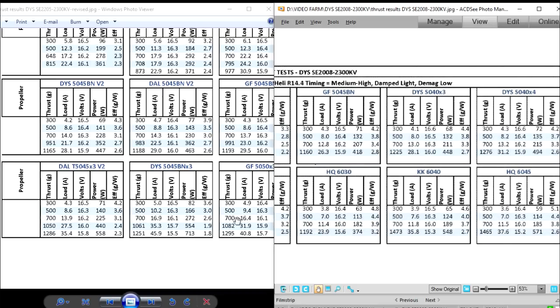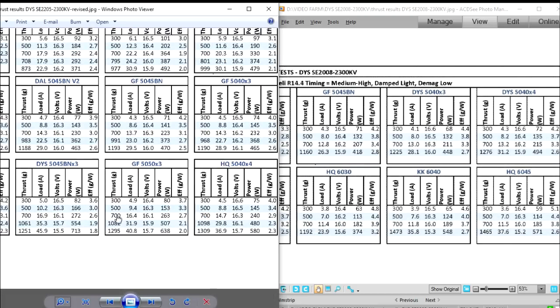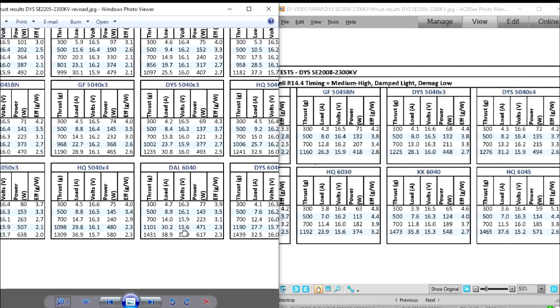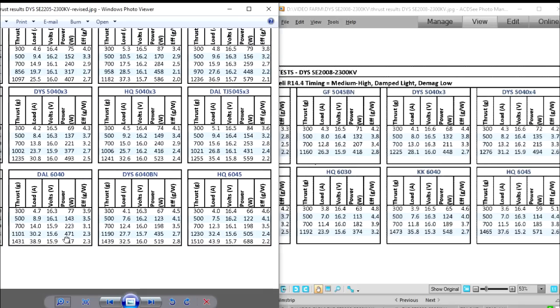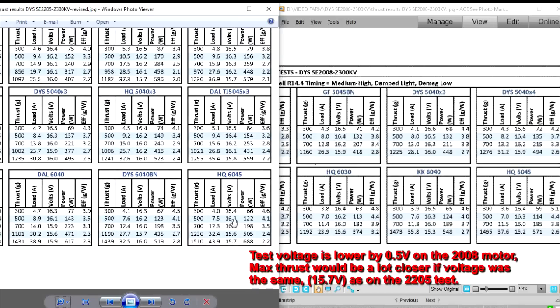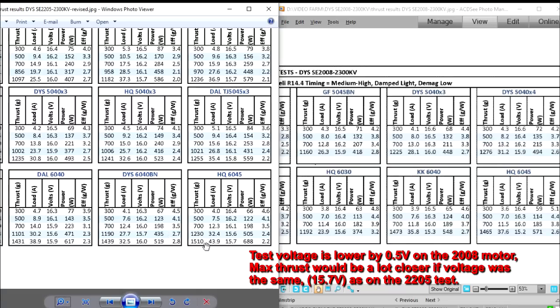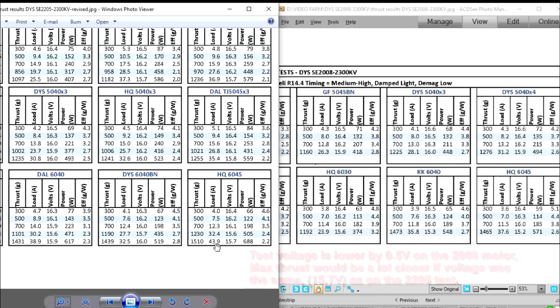And then as we go to the 6-inch prop, which is gonna put the most load - this 60-45 HQ prop does put a lot of load on the motors - here again we do see the 2205 getting more thrust. It is more noticeable, about 50 grams, but also you can see that it will need about 8 more amps.